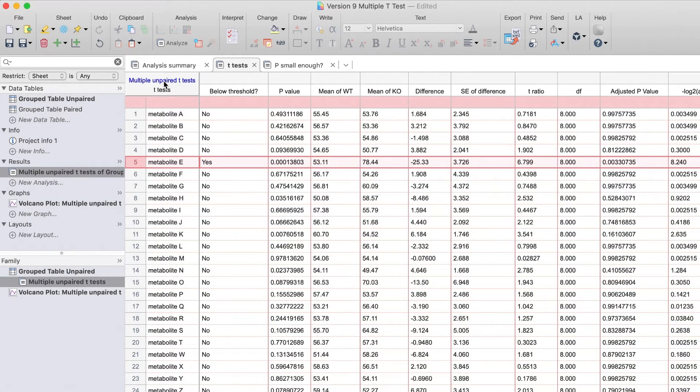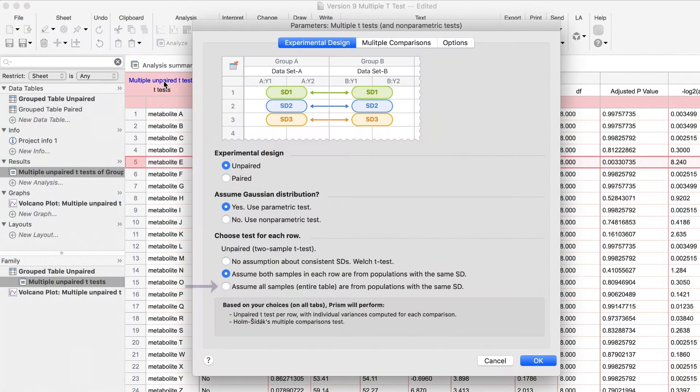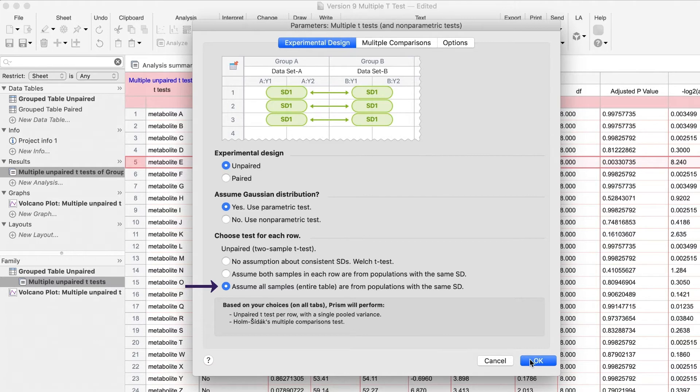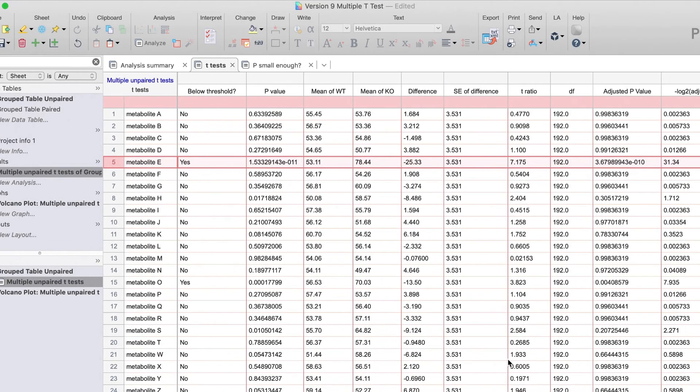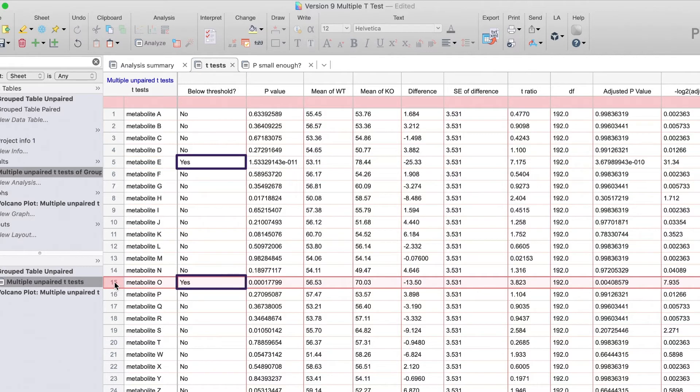The last test choice assumes all groups and all rows have the same variation, which is the same as performing a two-way ANOVA with multiple comparisons. This choice, if it can be safely made, has the most power. Here, there are two metabolites with a significant difference between WT and KO.